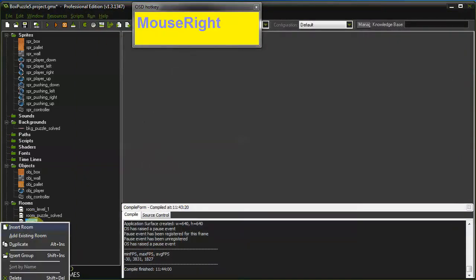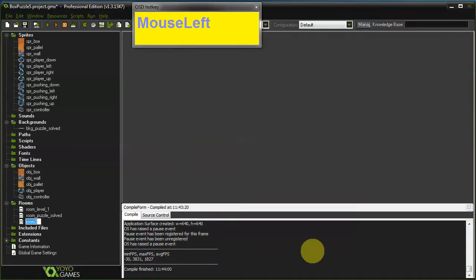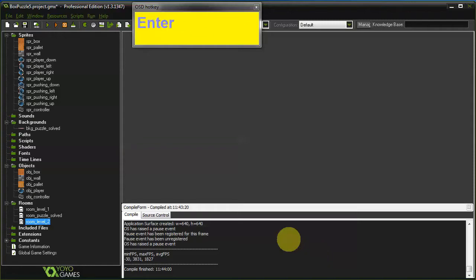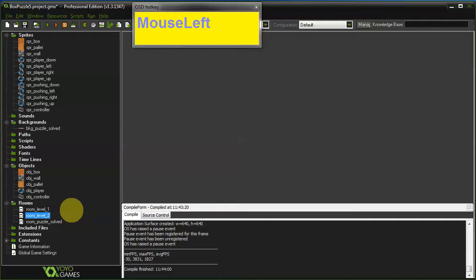Let's rename this to room level 2. And let's drag this up a little bit so it comes right after level 1.